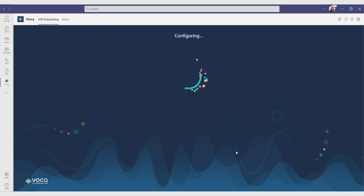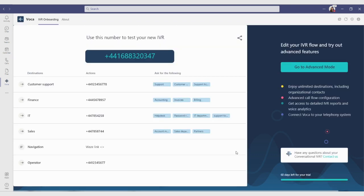And now we wait for the IVR to be ready. Once completed, you will get a summary of all the destinations we just created, the actions they trigger, and what callers can say to reach them. You can also see the local number that was generated that you can start using immediately.